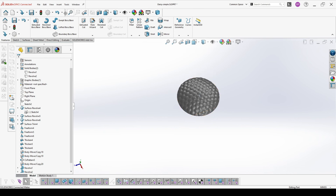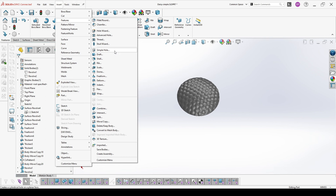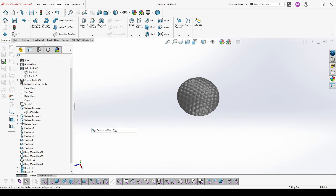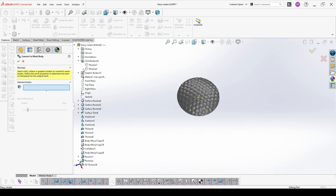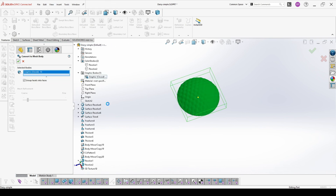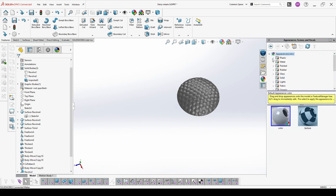If you want it to be printable you have to go in features once again and convert it to a mesh body. Once we have it as a mesh body we can add some appearances.